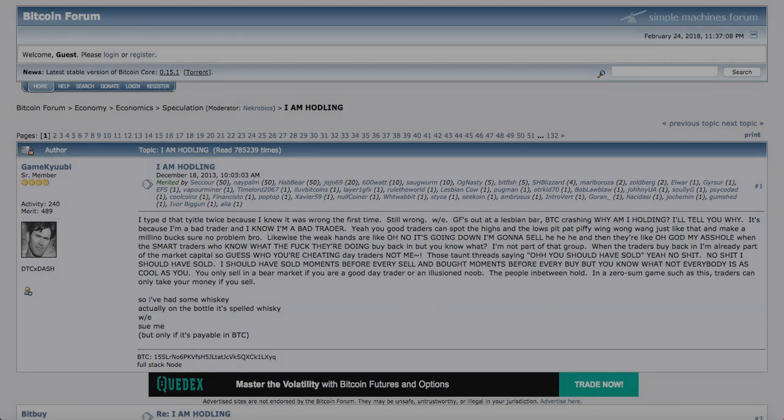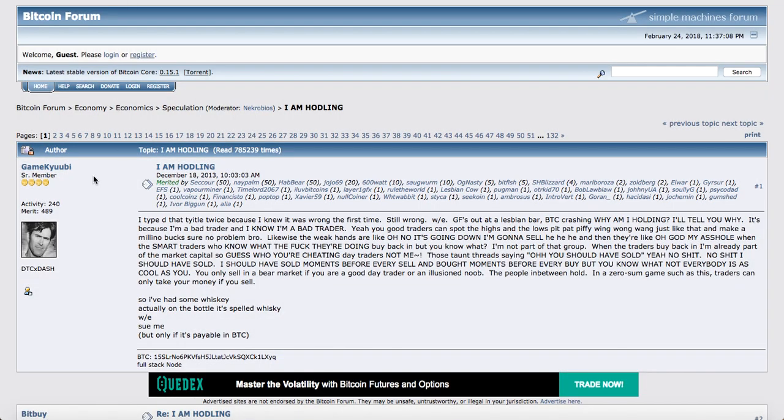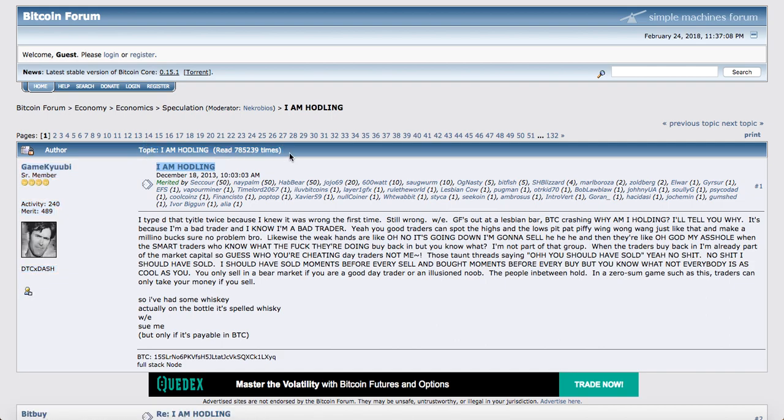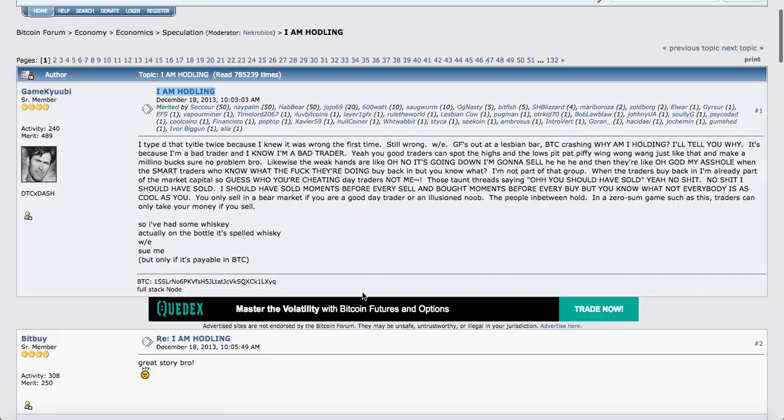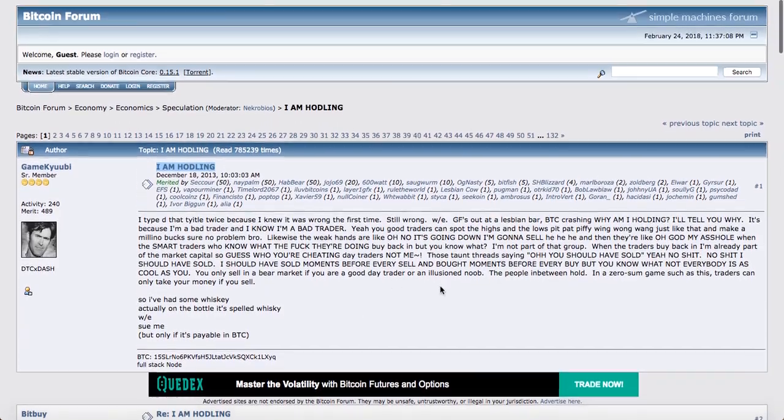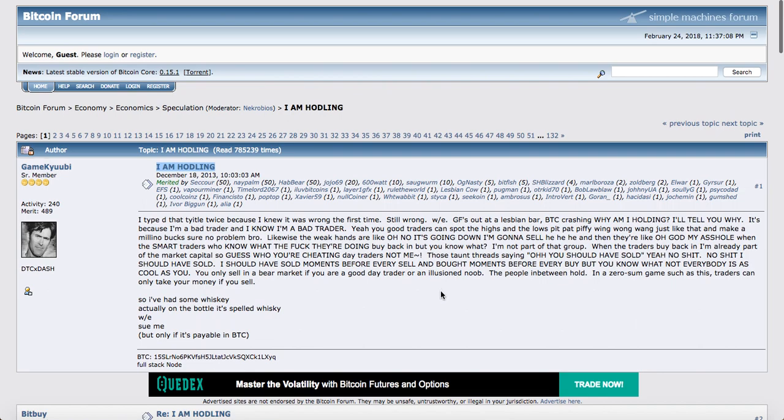Il a été premièrement utilisé par Gamecube, qui a fait une faute de frappe dans son titre. Au lieu de dire I am holding, il a dit I am hodling. Et ça, c'est très drôle parce que la réaction du forum, le forum dont je vous parle, c'est Bitcoin Talk. D'ailleurs, Bitcoin Talk, c'est un forum très important.